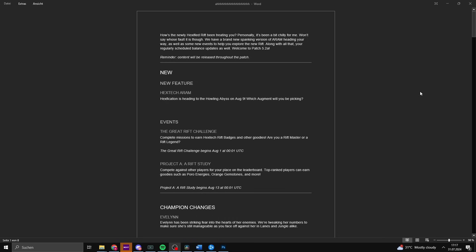How's the newly hexed Rift been treating all of you? Personally, it's been a bit chilly for me. We have a brand new spanking version of ARAM heading your way, as well as some new events to help you explore the new Rift. Along with all of that, your regularly scheduled balance updates as well, so welcome to patch 5.2a.